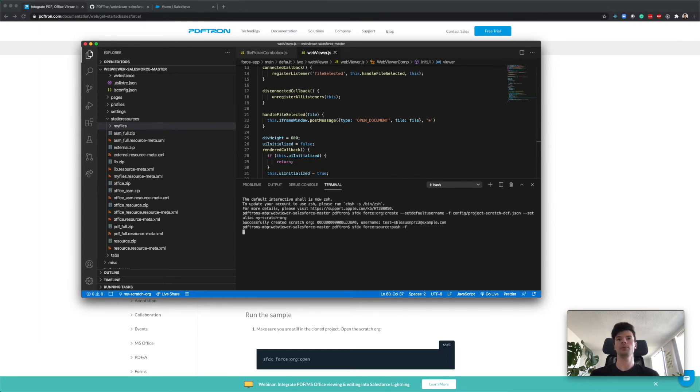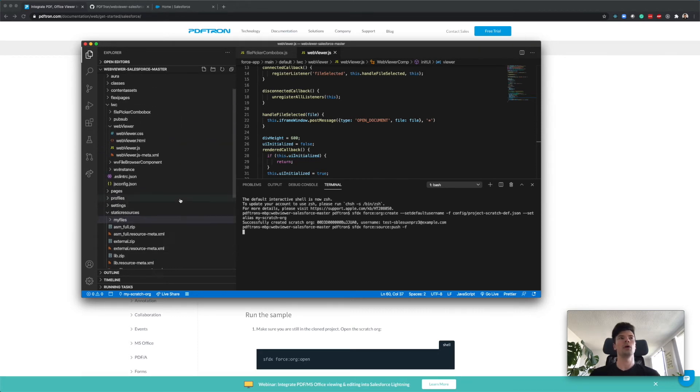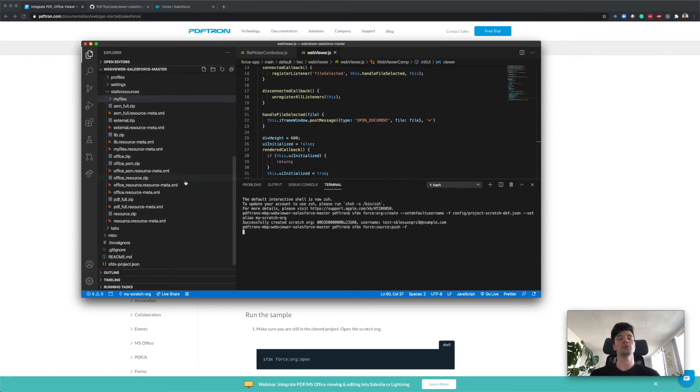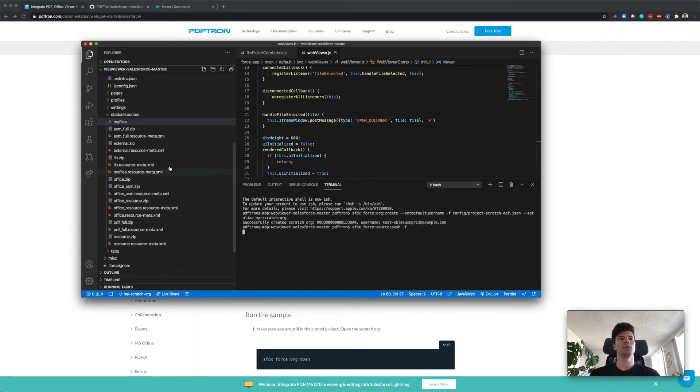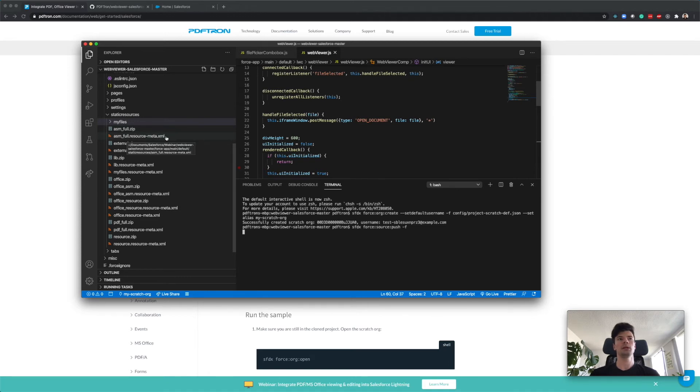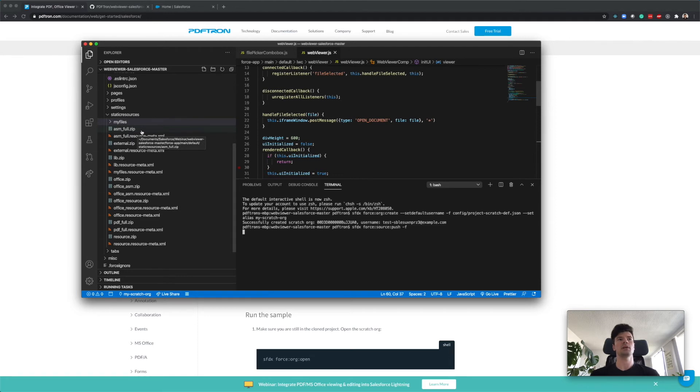Now we can push this Lightning Web Component that we put together with the newest version of WebViewer to Salesforce. This command is going to take a little bit of time to get started because it has to upload all the project configuration as well as the resources. If we encounter any errors at this step, most likely they have to do with not properly naming the resource and the resource meta, so you can quickly fix that and try it again.